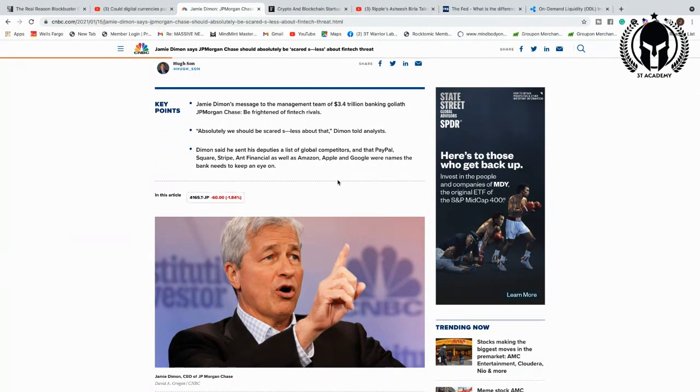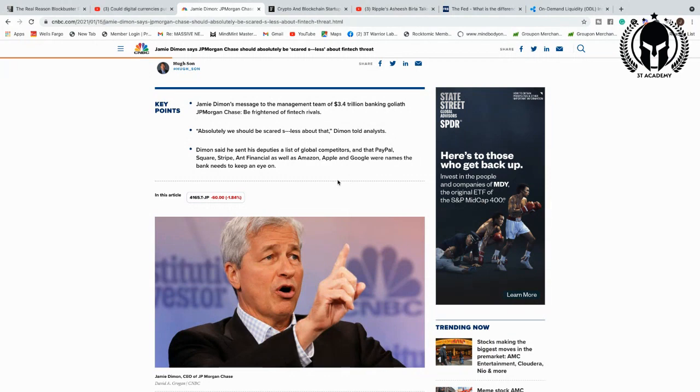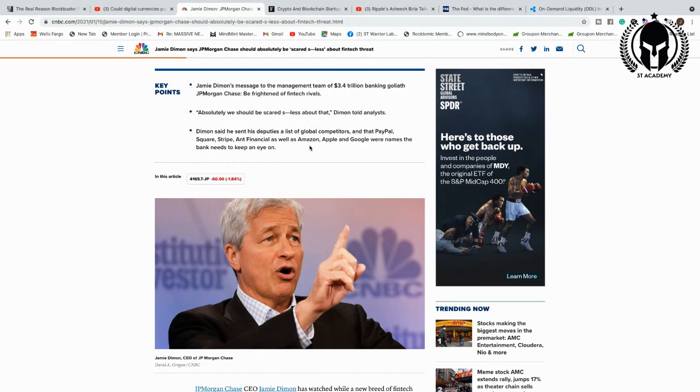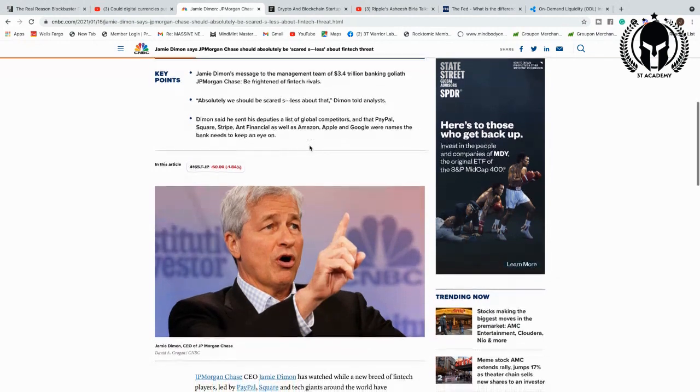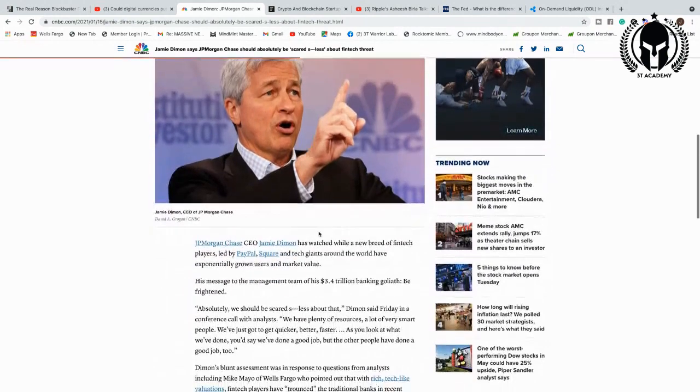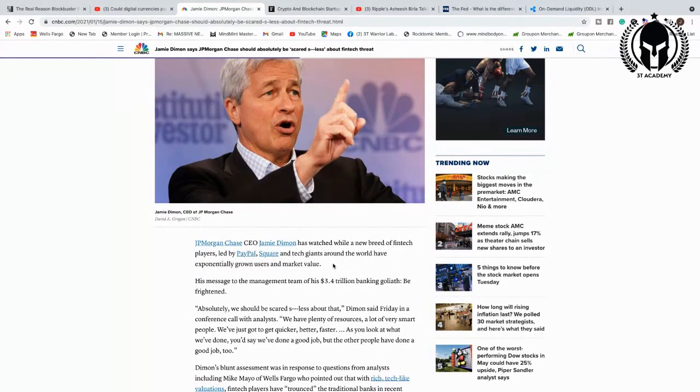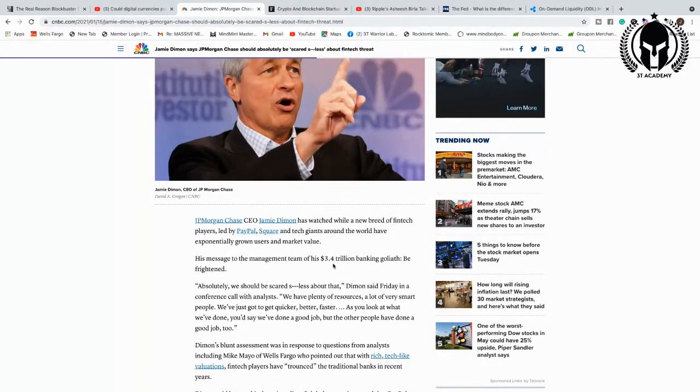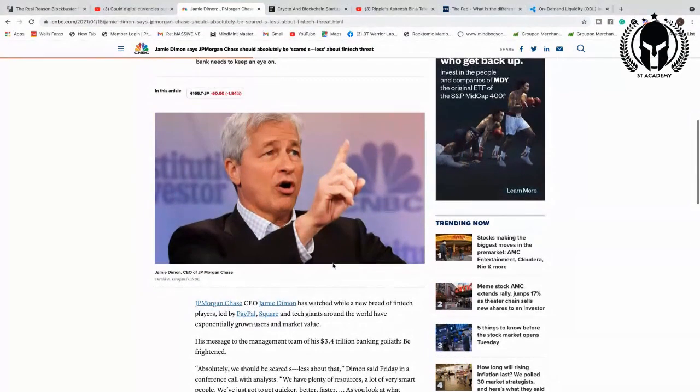Jamie Dimon's message to management team of the $3.4 trillion banking Goliath JPMorgan Chase: be frightened of fintech rivals. Dimon said he sent his deputies a list of global competitors and that PayPal, Square, Stripe, Ant Finance, as well as Amazon, Apple, and Google were names that banks need to keep an eye on. JPMorgan Chase CEO Jamie Dimon has watched while a new breed of fintech players led by PayPal, Square, and tech giants around the world have exponentially grown users in market value.